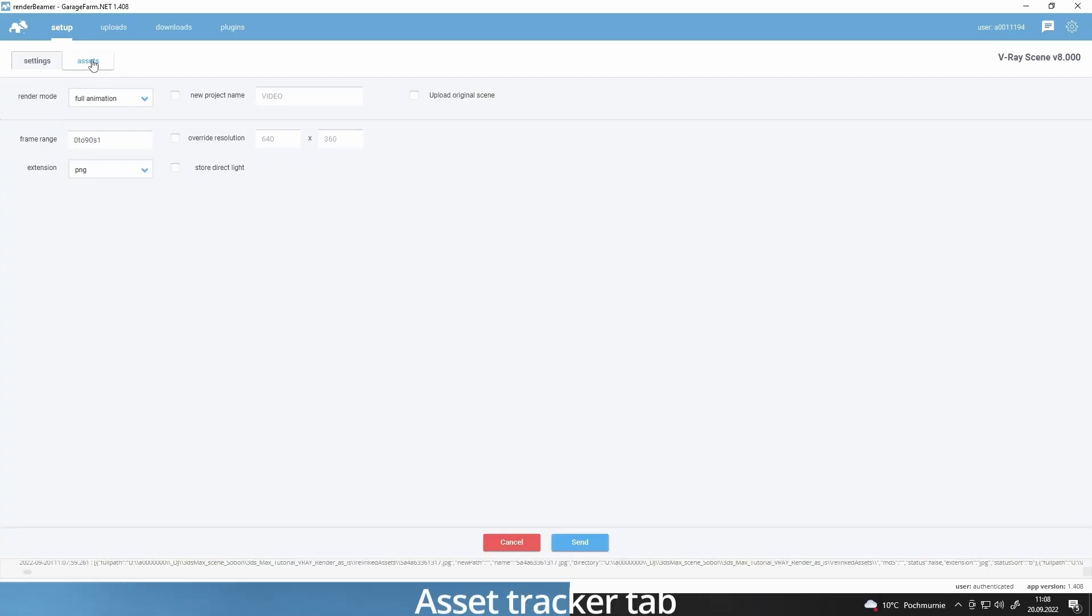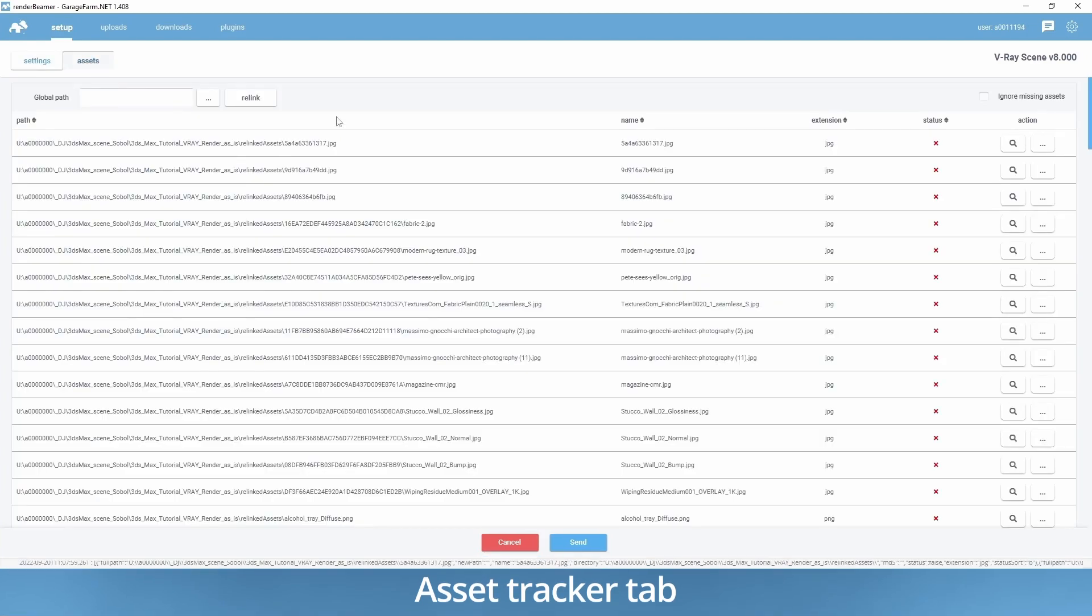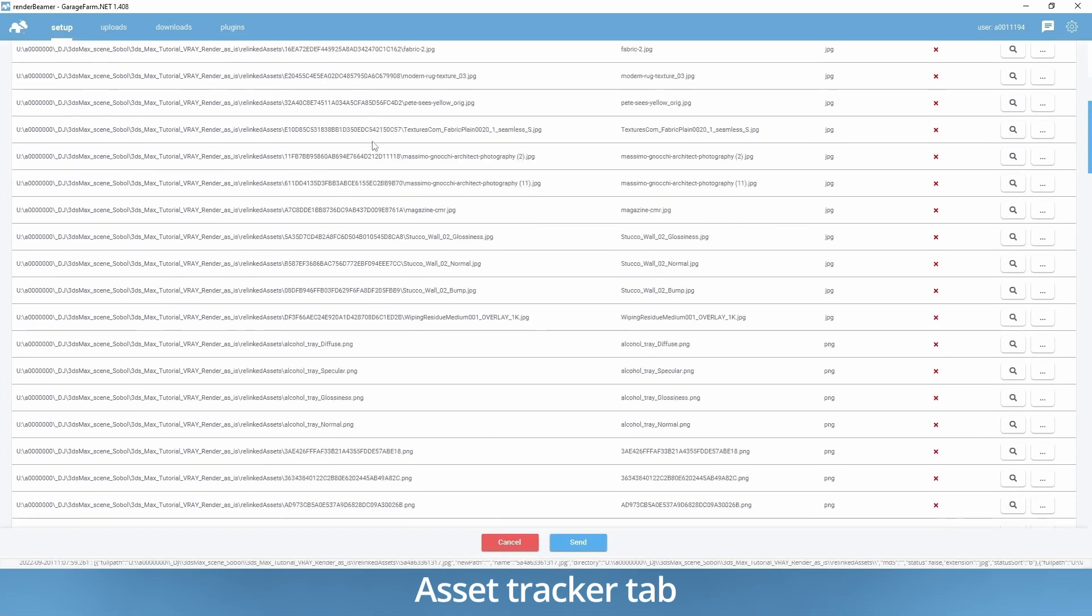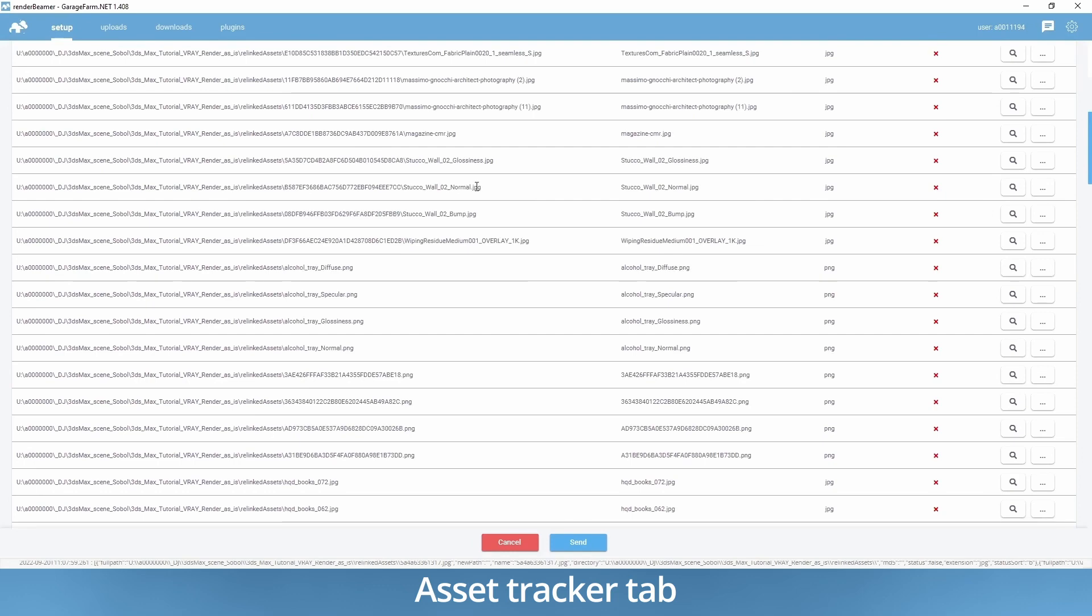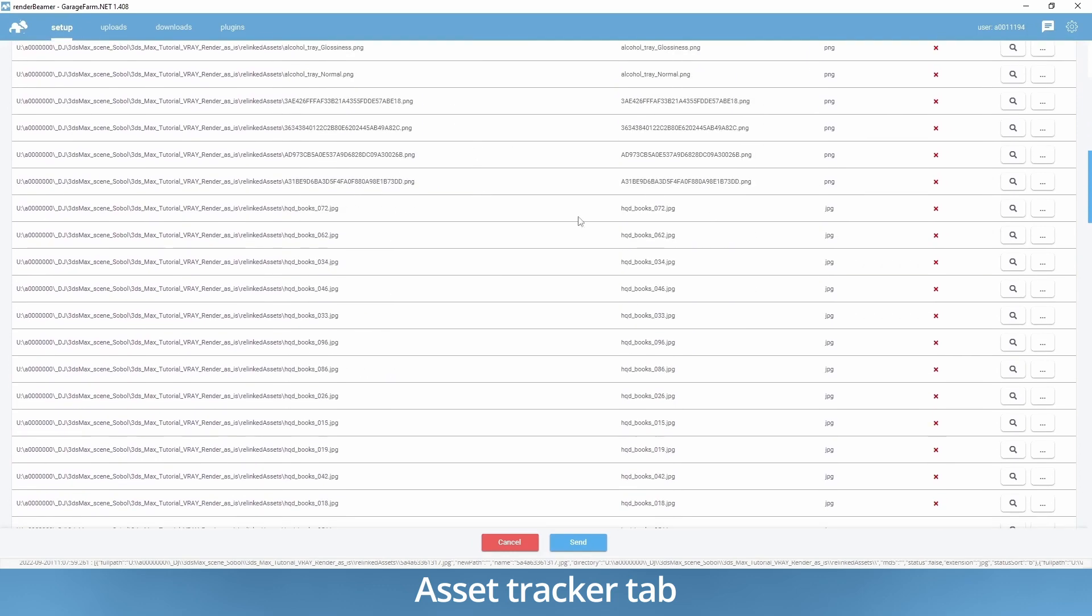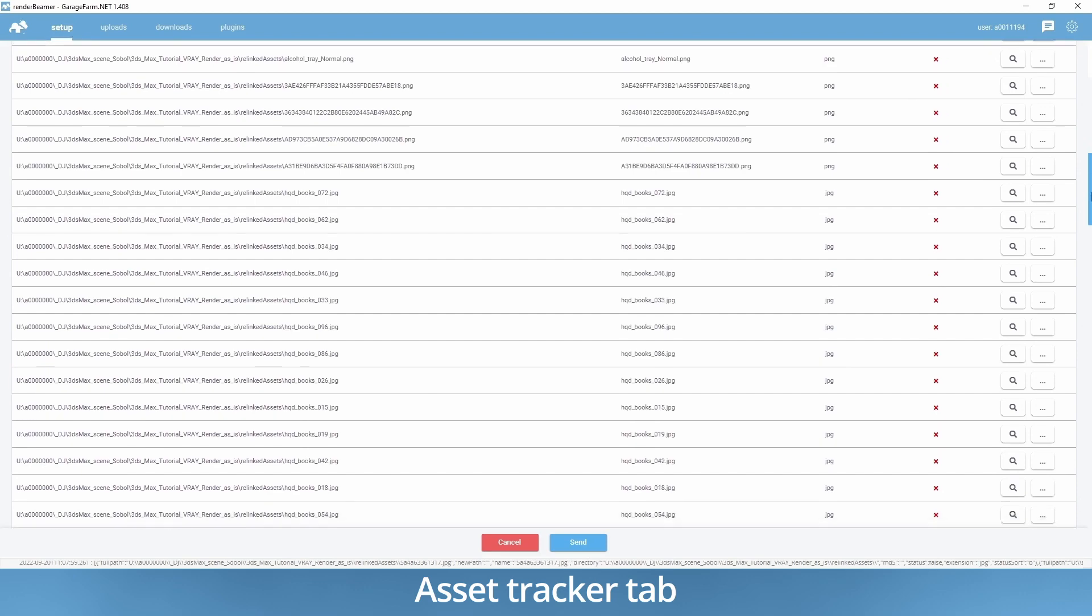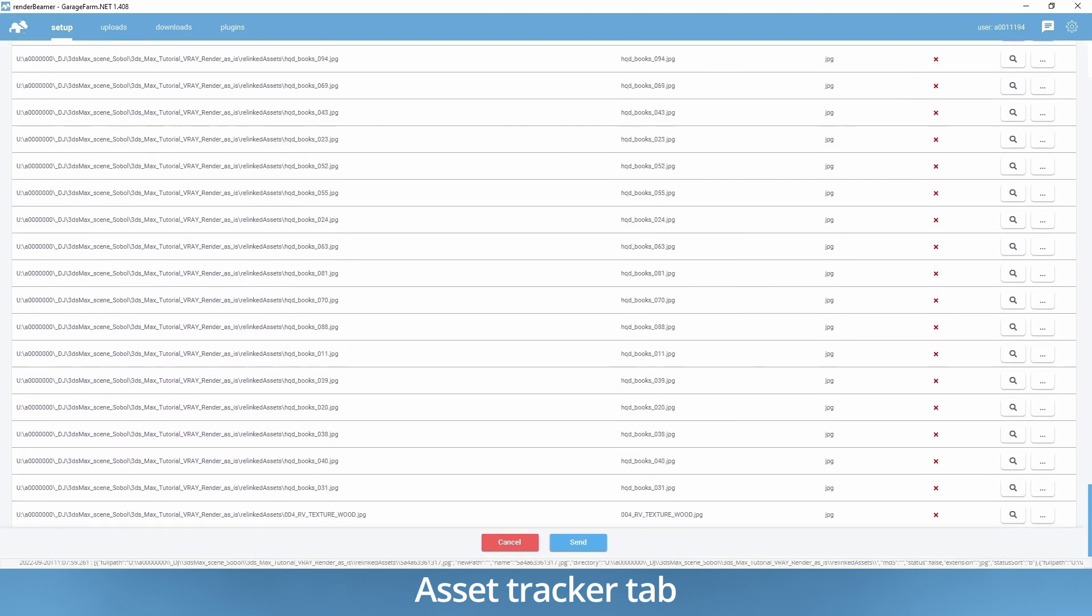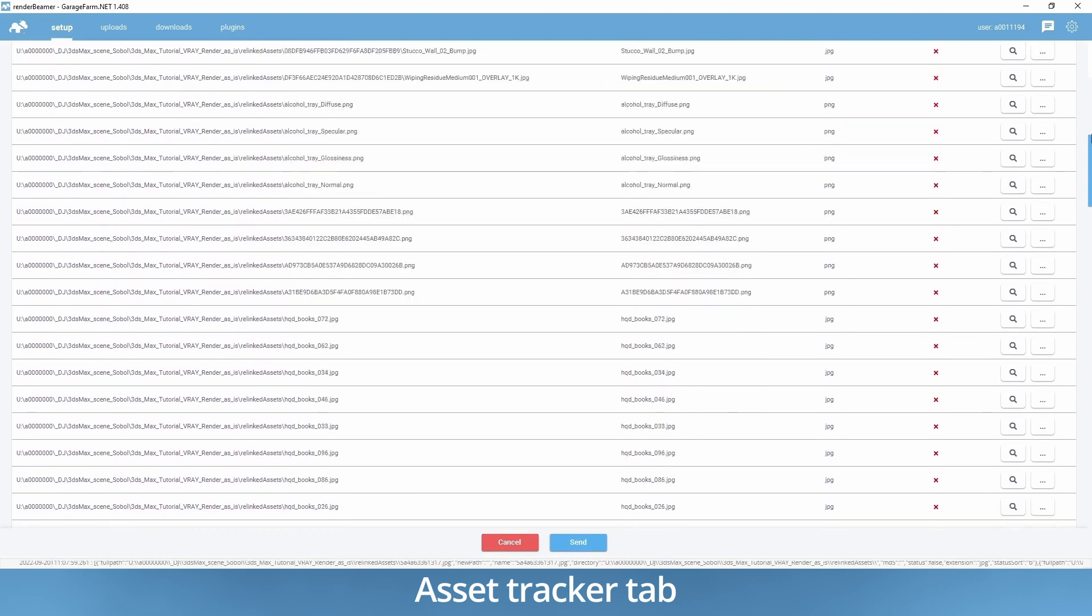Asset tracker. The second tab in the setup window is the asset tracker. It is a tool to check and locate the assets linked to your VR scene. In case any assets have been moved or file path changed, the asset tracker will indicate it with a red X sign, meaning the asset is missing.